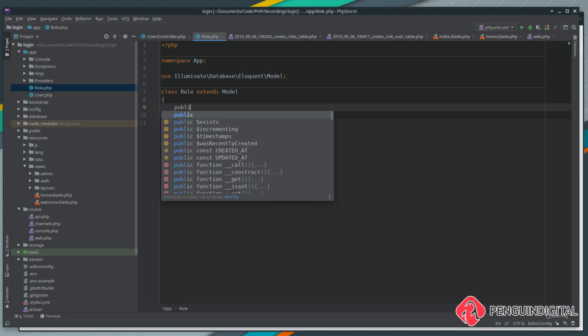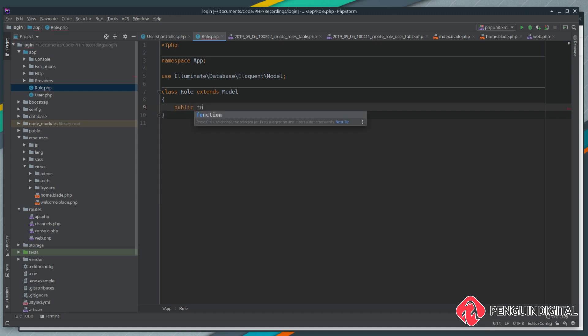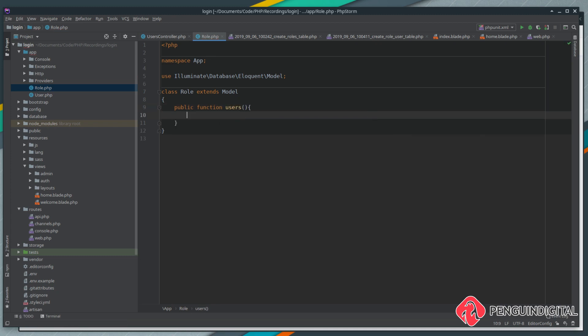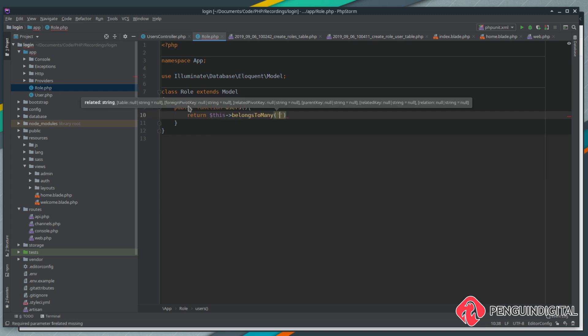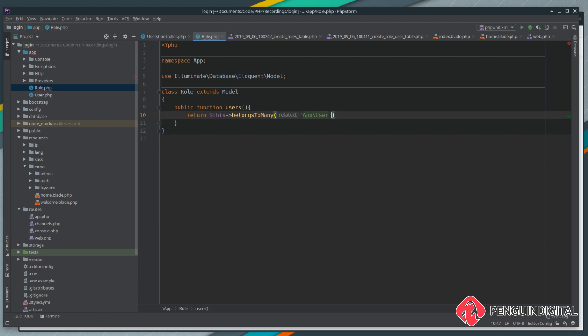We're going to create a new relationship in here, and to do that it's public function, and we're going to call this users. And this is going to return this belongs to many, and it belongs to many app user. So we're saying this role model belongs to many users.